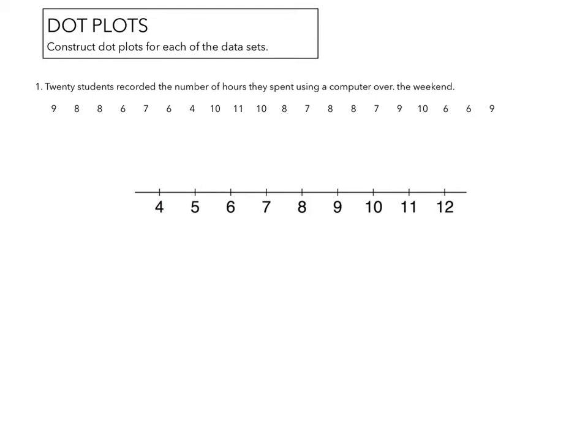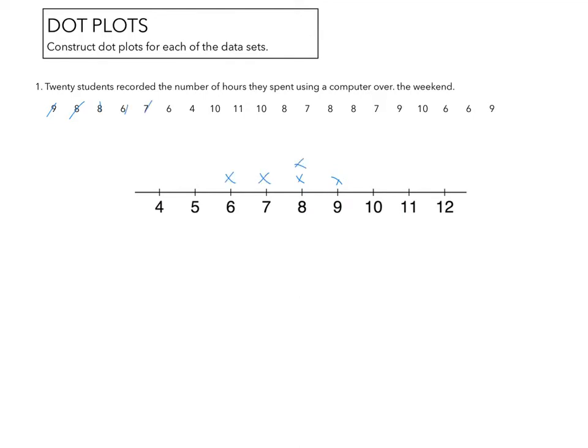So now that we've kind of done two histograms, we're going to be looking at dot plots. Dot plots are, which I kind of think it's silly that they're called dot plots because you're really putting x's in place. You look at the numbers you're given and how many times does that number appear. So I have a 9, an 8, another 8, a 6, a 7, a 6, a 4, a 10, 11, 10, 8.